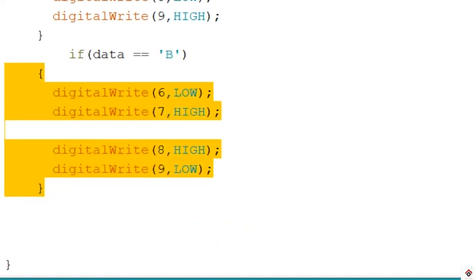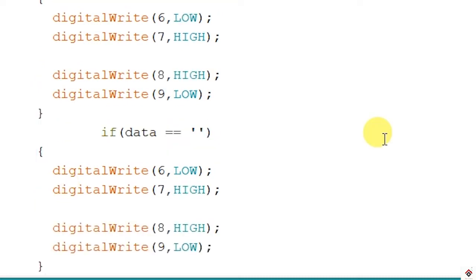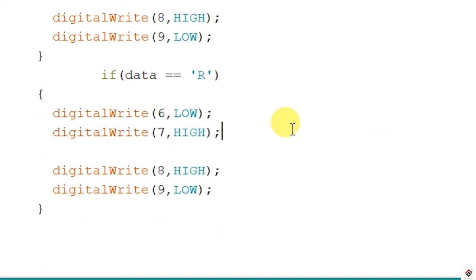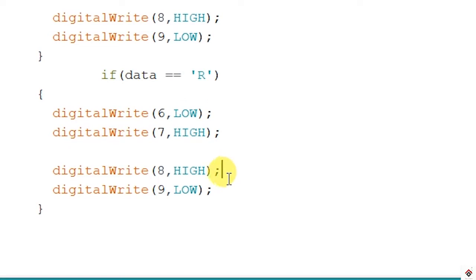Next is for right. The character is R, that means right. Right side motor should rotate in the reverse direction so it will be as it is, and the left motor should rotate in forward direction so we will modify this.